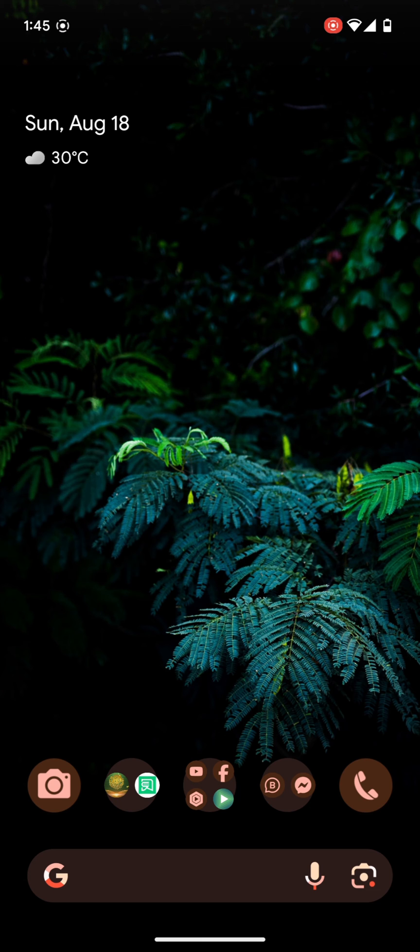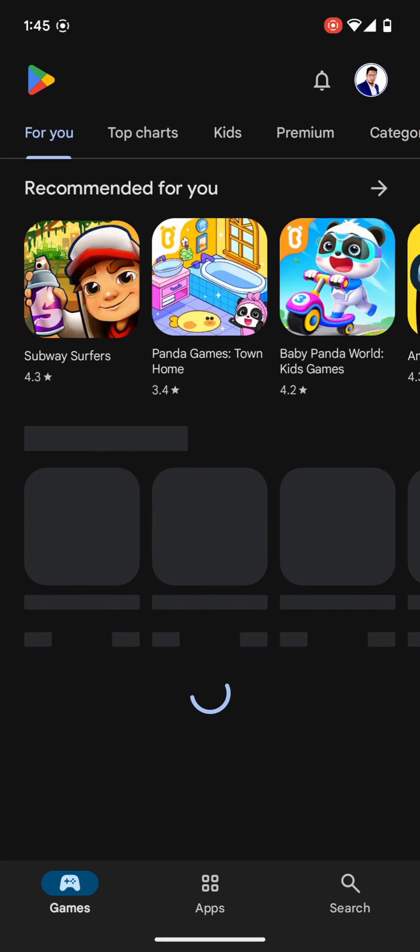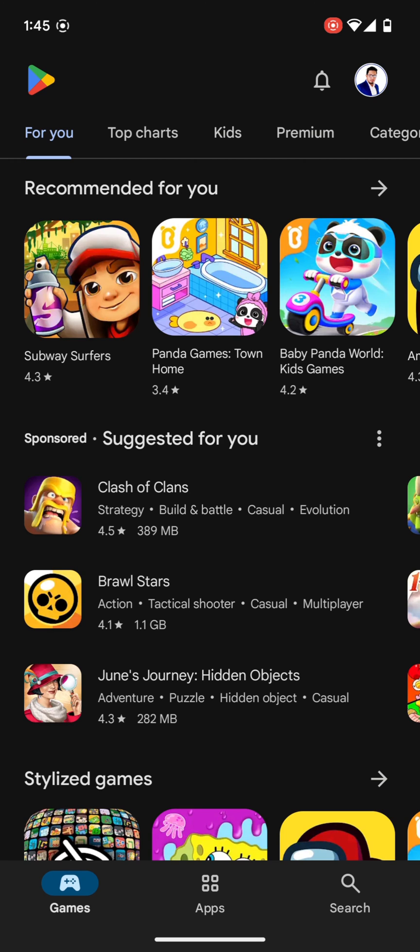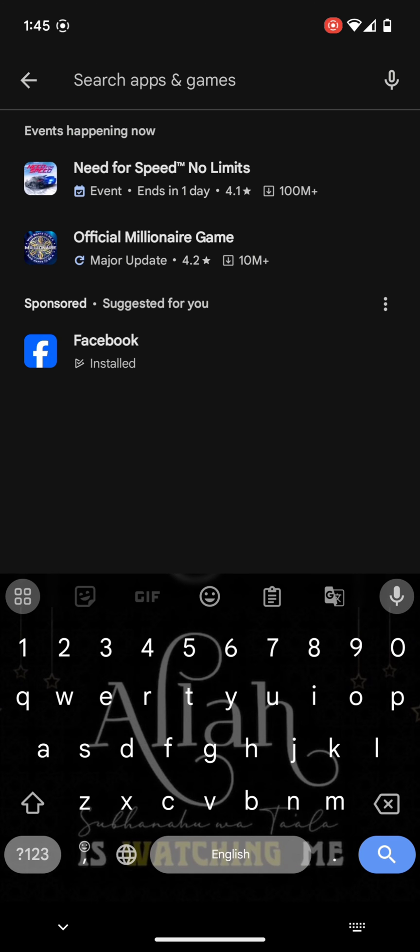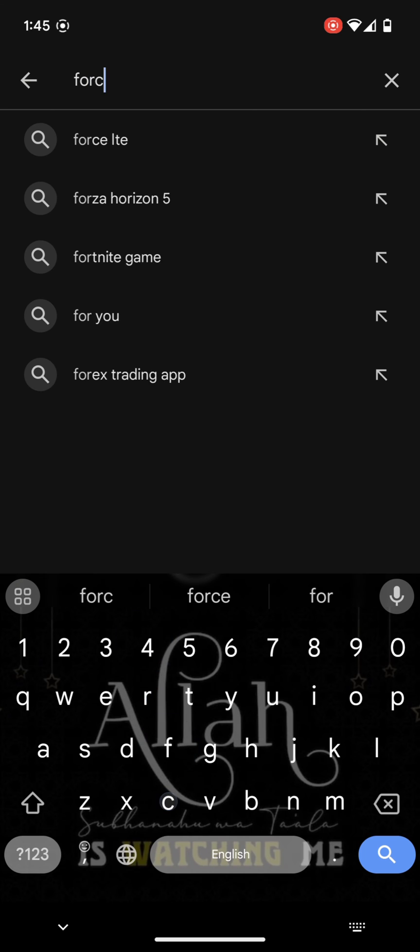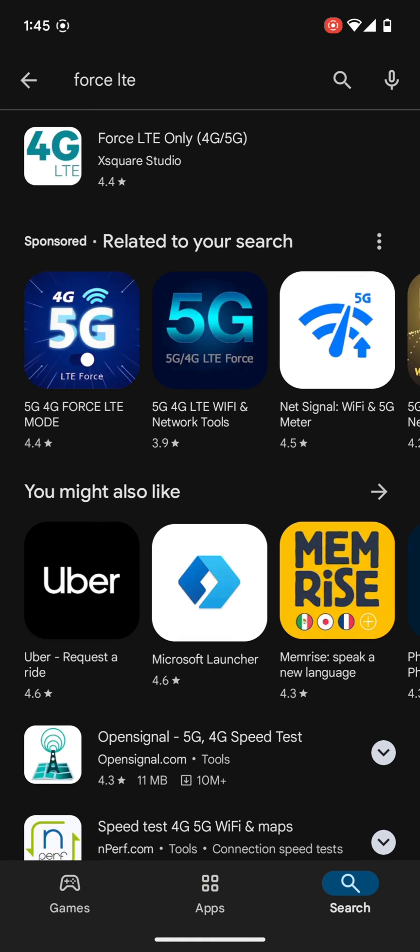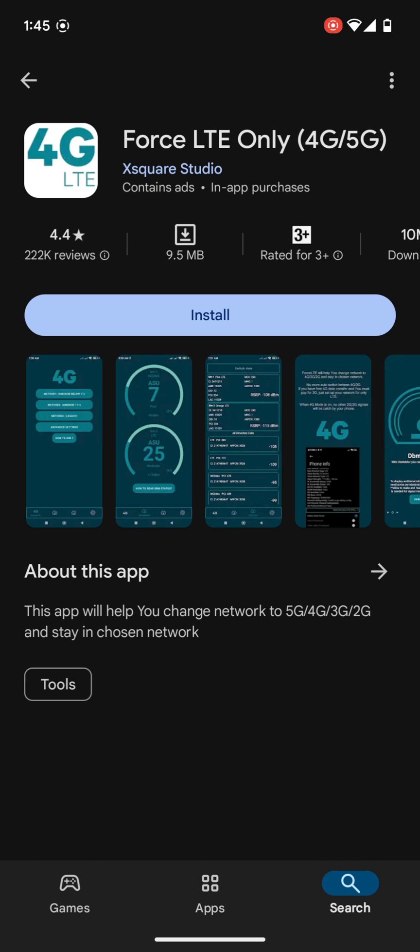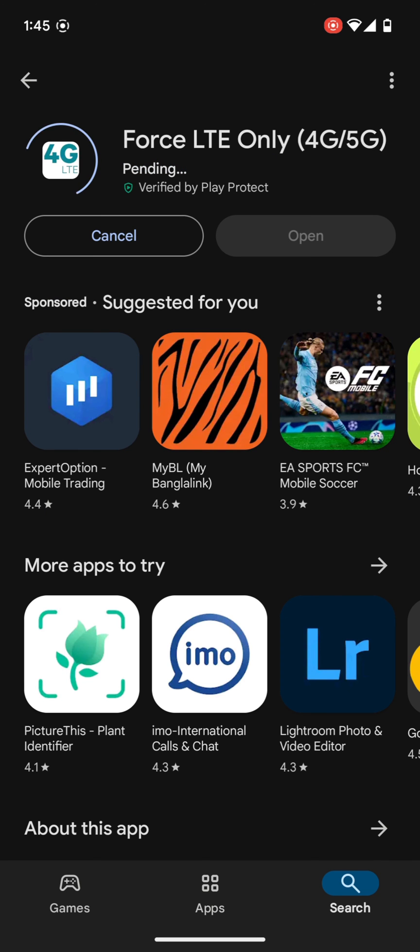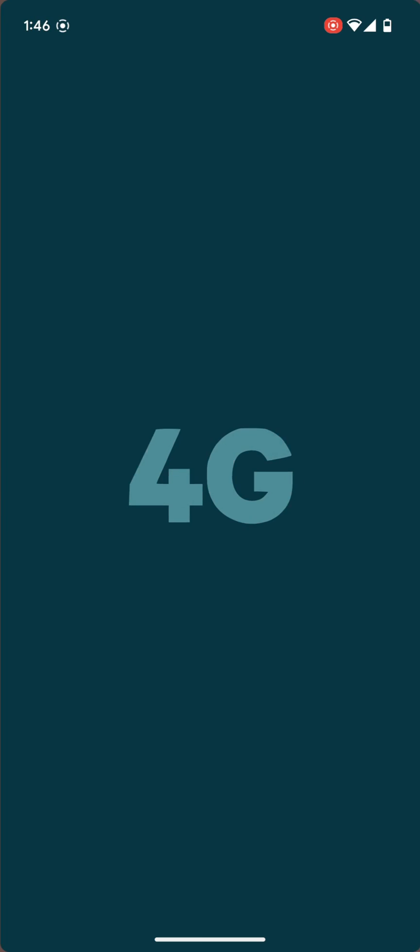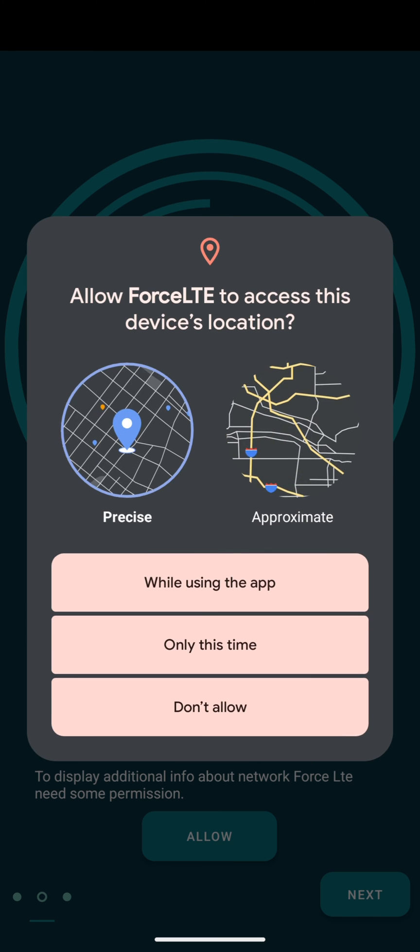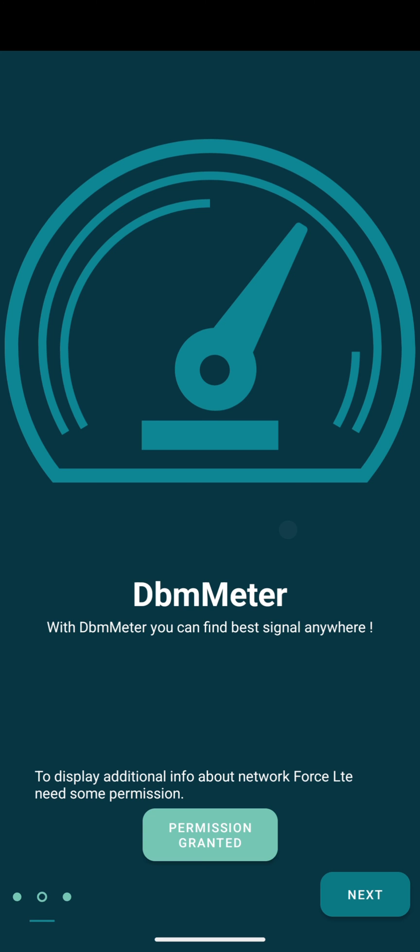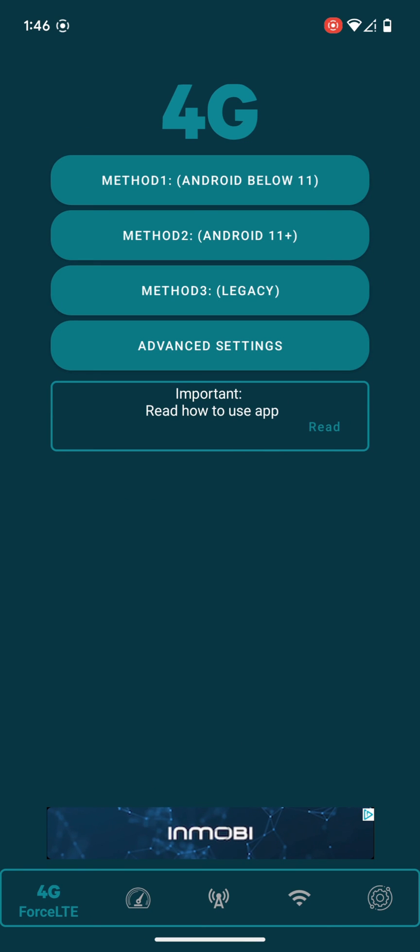If you don't want to use the code, you can use an app. Go to Play Store, here tap on the search bar and search for Force LTE. Then you will find this app. Open this one, tap on install. It's a very small app. Open the app, tap on next, allow permissions, allow all the important permissions.